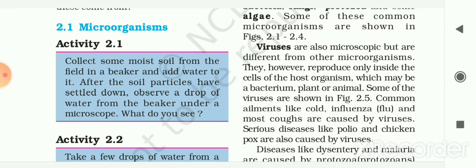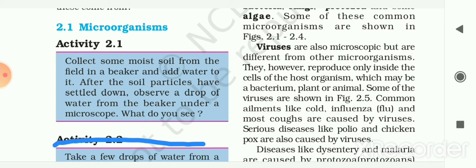For this activity, collect some moist soil from the field in a beaker and add water to it. After the soil particles have settled down, observe a drop of water from the beaker under the microscope. You will see microorganisms in the slide. The conclusion of the activity is that microorganisms live in soil.